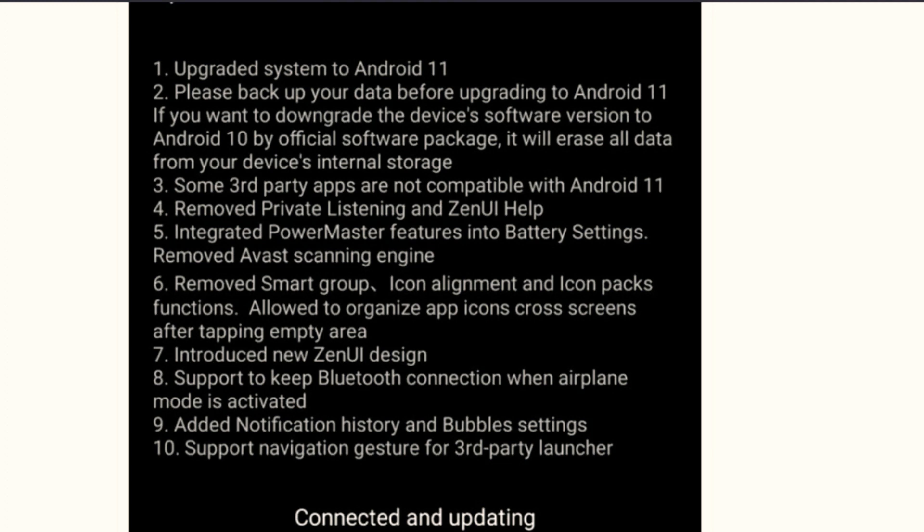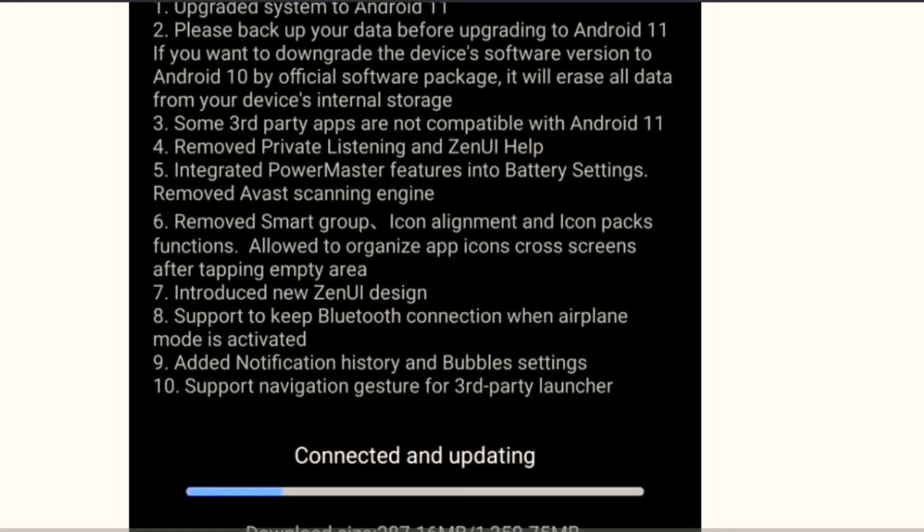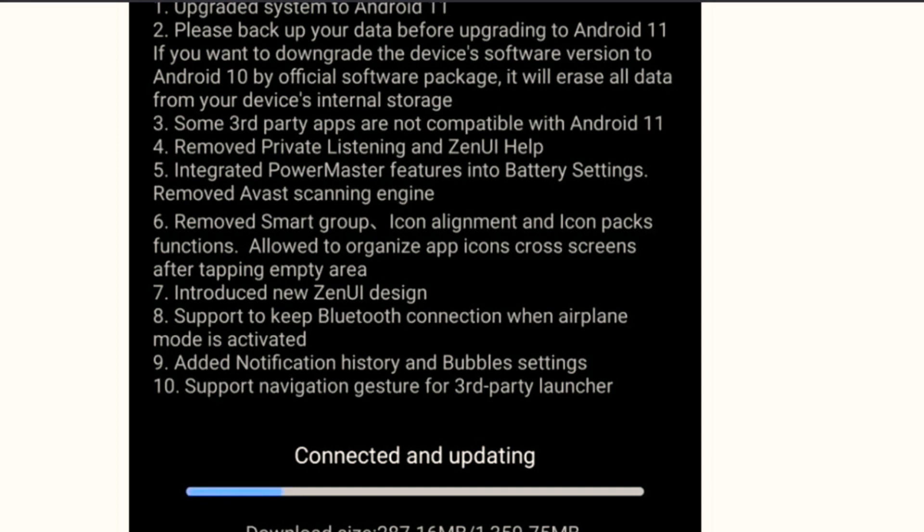The antivirus scanning which ASUS ZenFone 6 had, it was from Avast, and now they have removed that. Number six, they have removed smart group, icon alignment, and icon packs functions. We will not get the option to install icon packs.